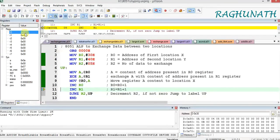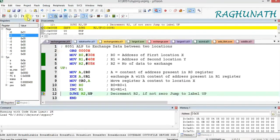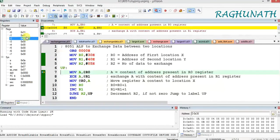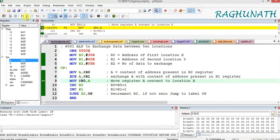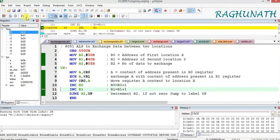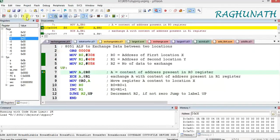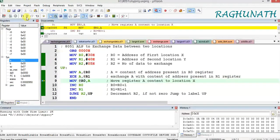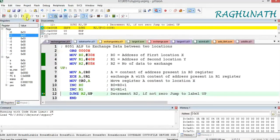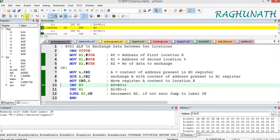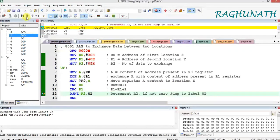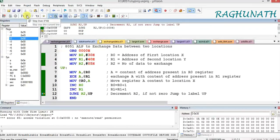Increment R0, then increment R1, then decrement R2 — R2 is now 4. Since it is not equal to 0, go back to UP. The second data is exchanged. Again increment R0, increment R1, decrement R2, and if not equal to 0 go back. This repeats, and you can observe in the memory window that data values are getting exchanged simultaneously. After the last iteration, R2 becomes 0 and the program ends without jumping back to label UP.